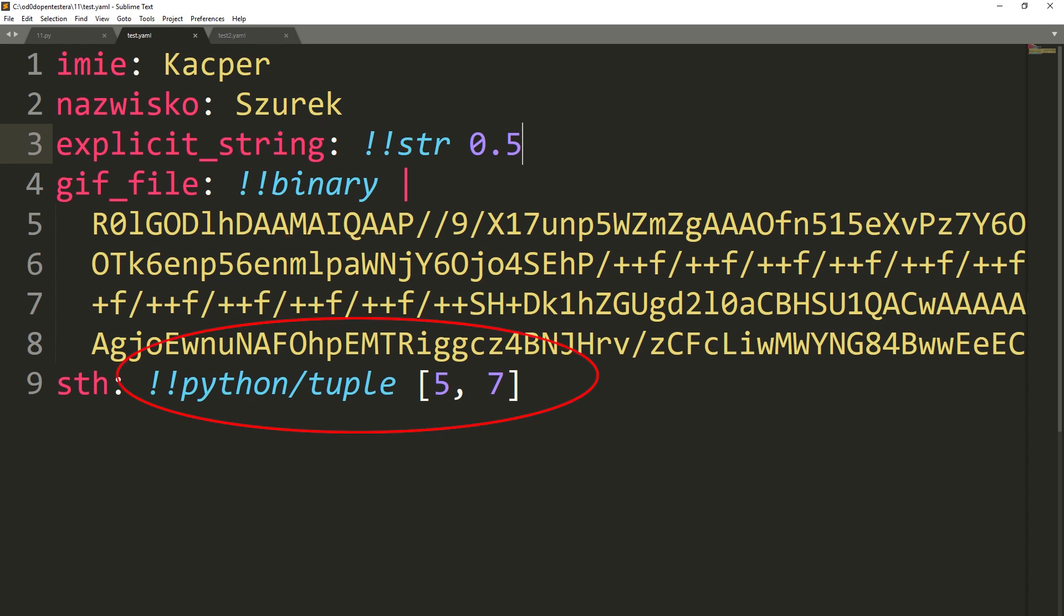Some parsers implement language specific tags and in Python, we can define tuple with the Python tuple tag.